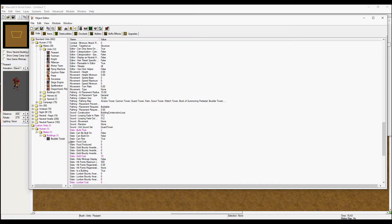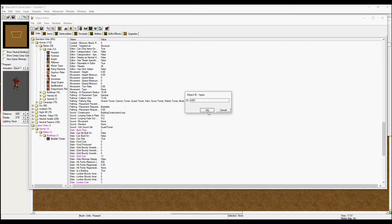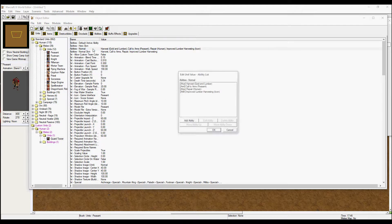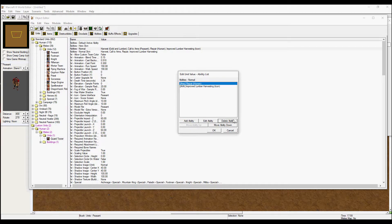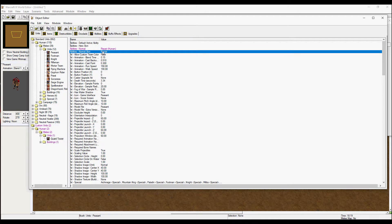Now we just need a builder to actually build this tower. Hit new custom unit again, and this time we are going to base it on the peasant as our worker. In abilities, you want to have repair and nothing else — this way your builder can actually build the structures you are placing.